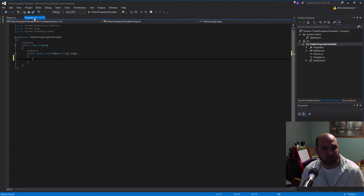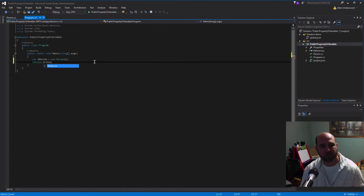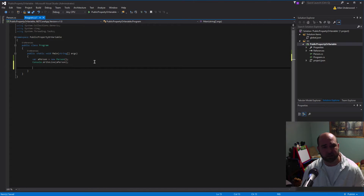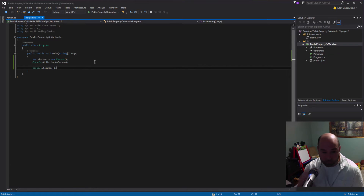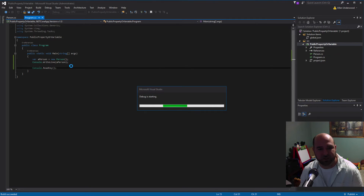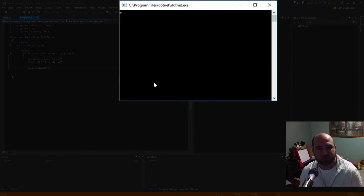We'll get into what the real differences are in just a second. Let's do var aPerson = new Person(), then console.WriteLine(aPerson) — it'll automatically call our ToString override. We should see NA NA. Let's add a console.ReadKey so the app stays open. When this comes up we should see firstName and lastName as NA, and when we hit a key it exits. There we go — firstName NA, lastName NA. Excellent, just what we expected.